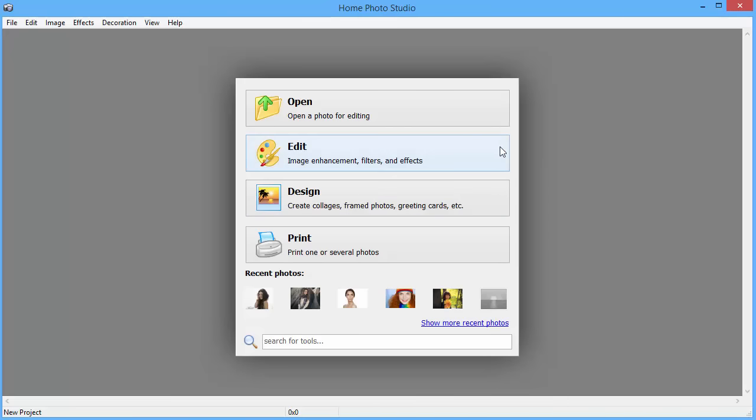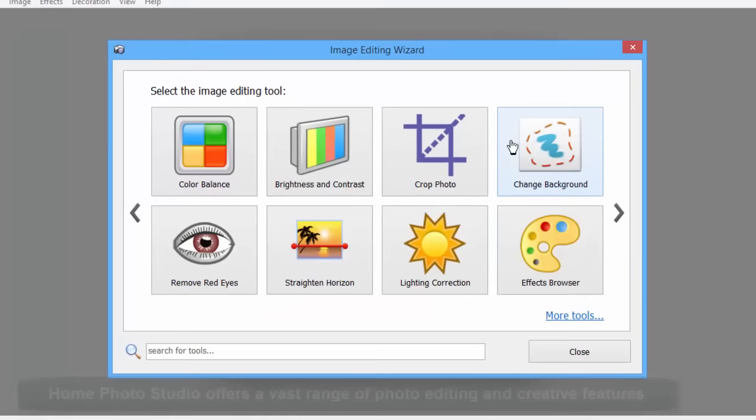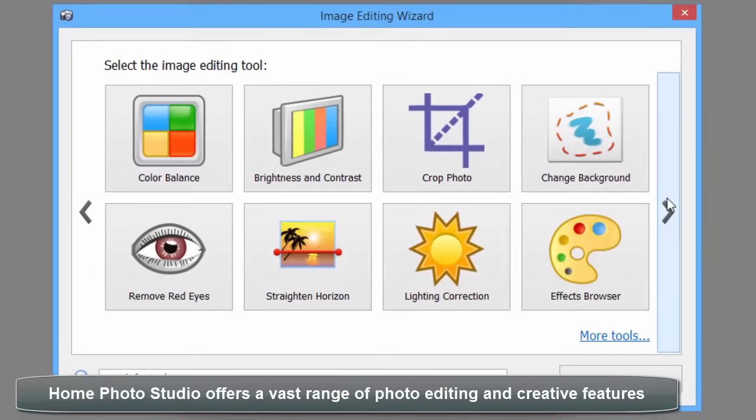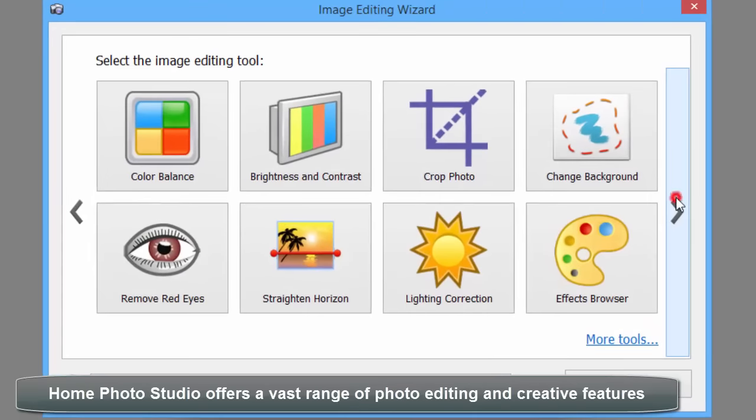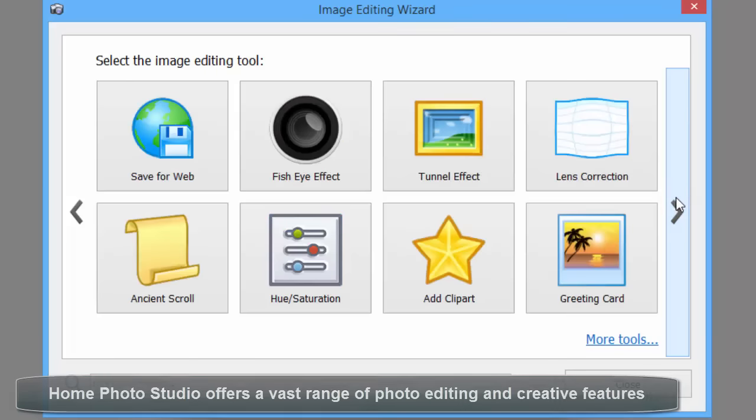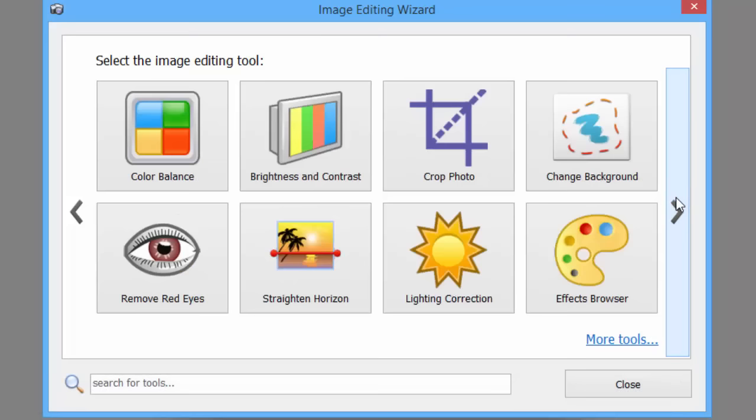Let's look at the editing possibilities. The choice of tools is great. Adjust the color balance, crop a photo, change the background, remove red eyes, apply the Tilt-Shift miniature effect, create a multi-layered montage, and a lot more.